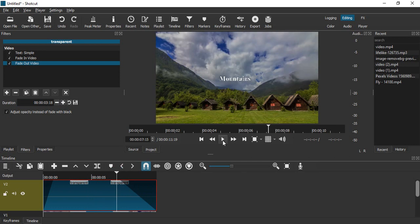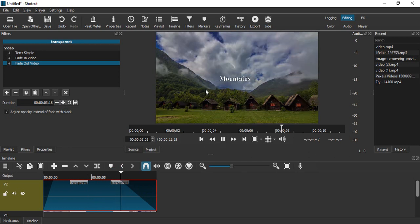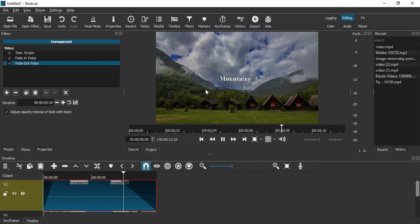That's it for this video. In this video we saw how we can add a fade in and a fade out effect in text. Thanks for watching.